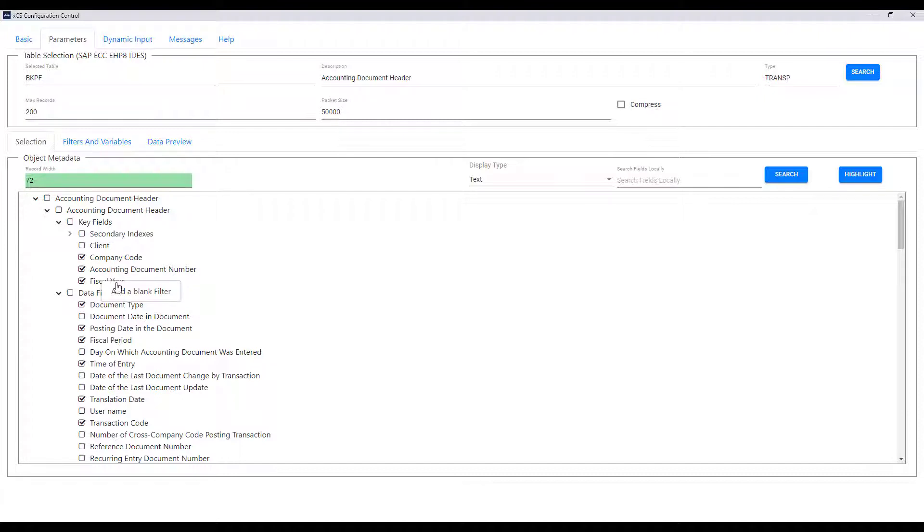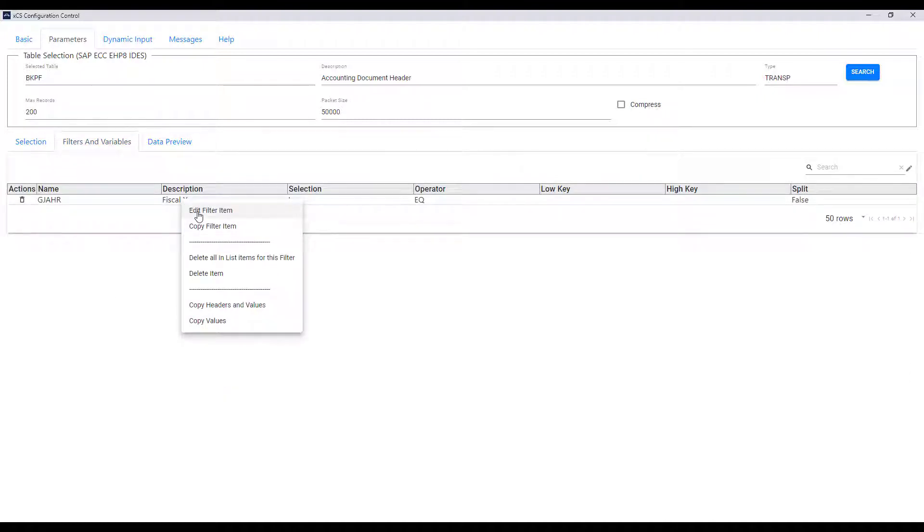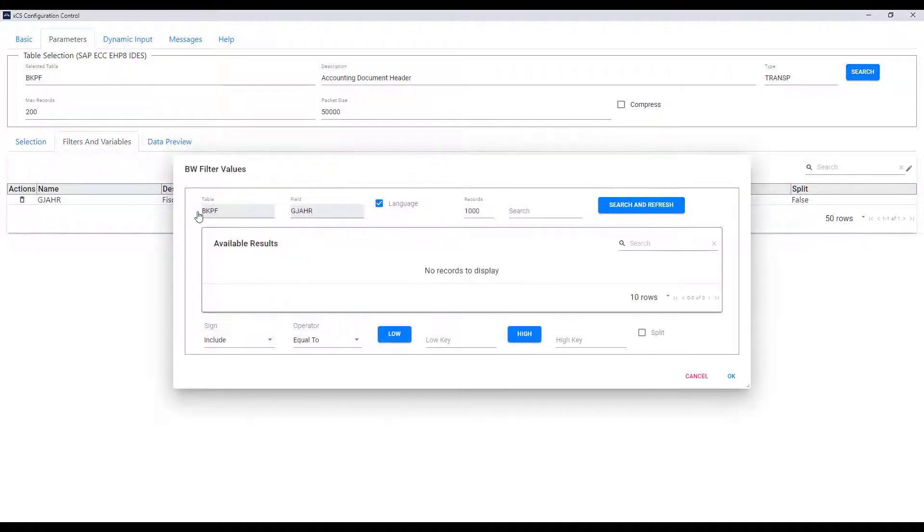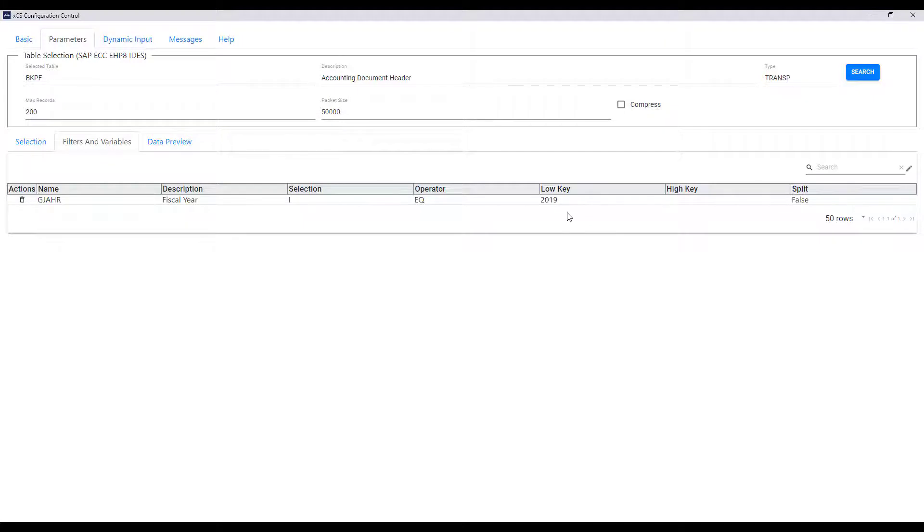If we right click then we can add a filter on particular data. So here for fiscal year we can add 2019 and we can see that now the data only for 2019 will be extracted.